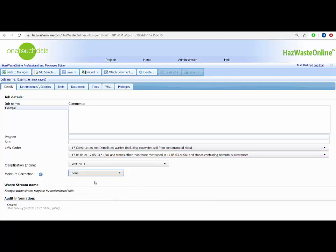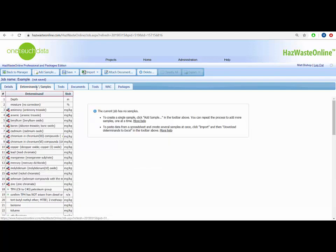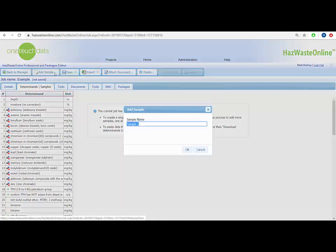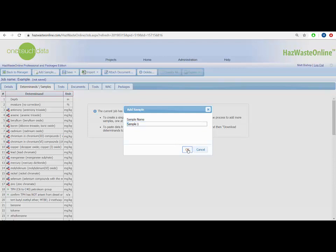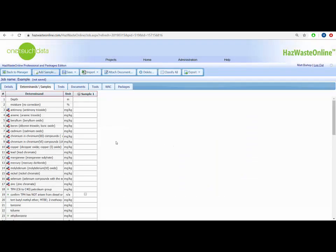Next, click on the determinants/samples tab. To add a sample column, click add sample and give it its name. Looking down this list we can see that some determinants have a little molecule symbol next to them. These are speciated determinants, mainly metals. Next to each metal in curly brackets is the default metal compound that will be used for the calculations.